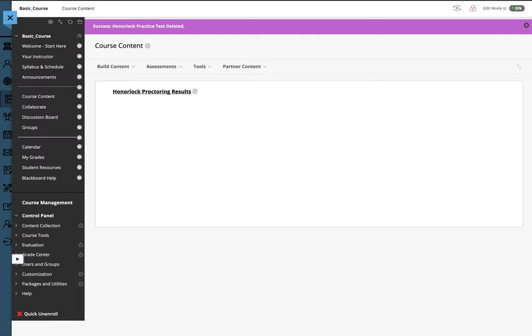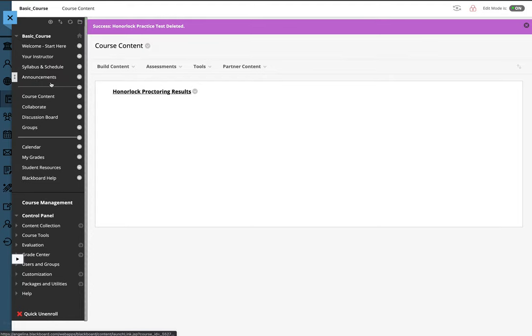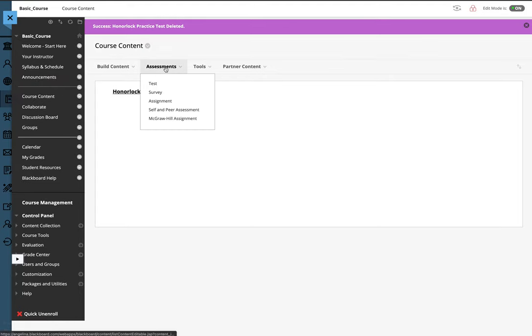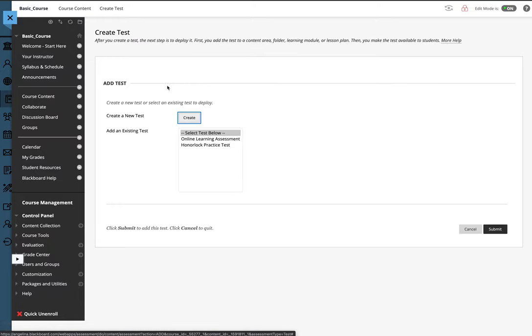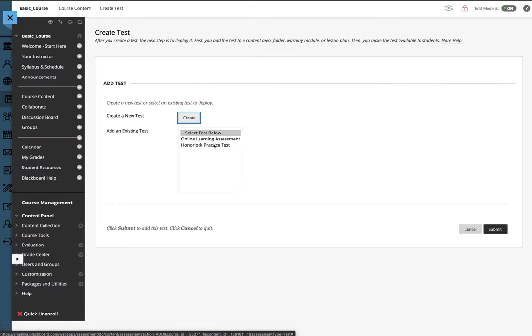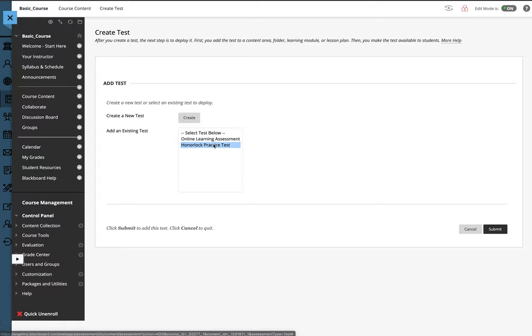Once you have installed this tool, navigate to the location in your course in which you wish to deploy an exam. Then choose the Assessment tab and Test. This will allow you to choose the exam you wish to deploy to use HonorLock.